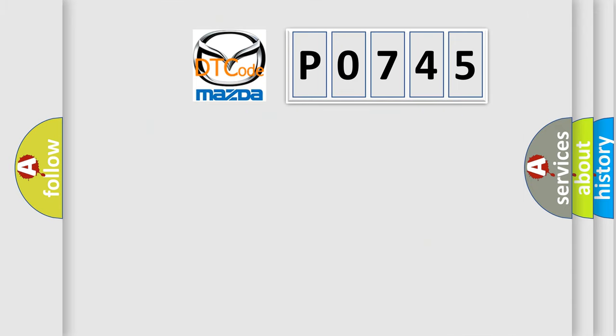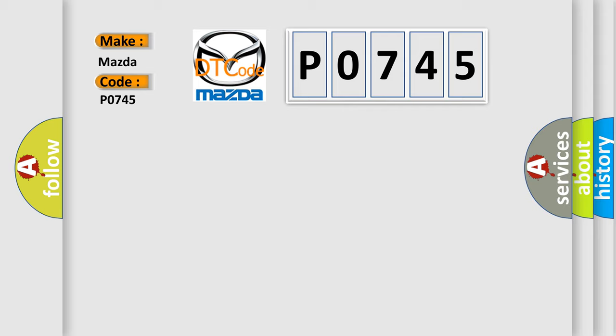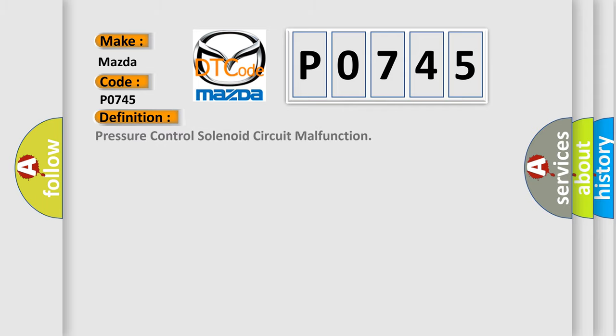So, what does the diagnostic trouble code P0745 interpret specifically? Mazda car manufacturers. The basic definition is Pressure control solenoid circuit malfunction.